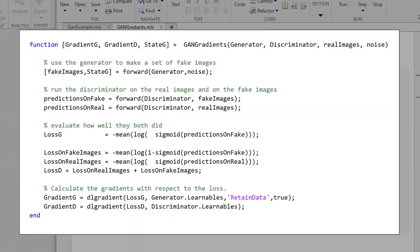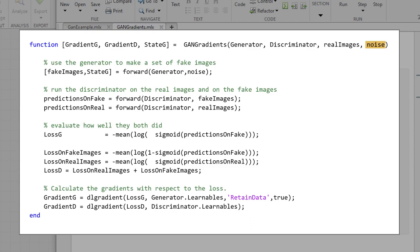We need to write that function, and it's already written right here. The gradients function will take in the generator network, the discriminator network, the real images, and a noise vector. And it's going to return the gradients for the generator and the gradients for the discriminator that we'll use later in the training loop.